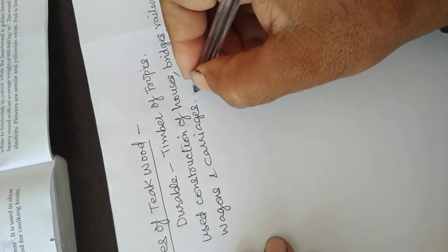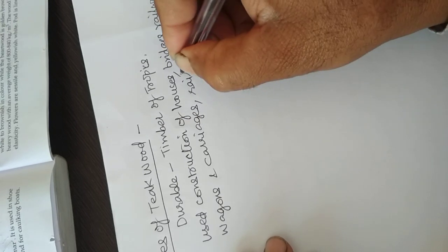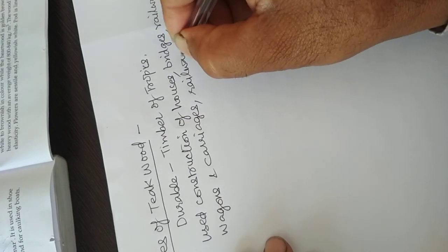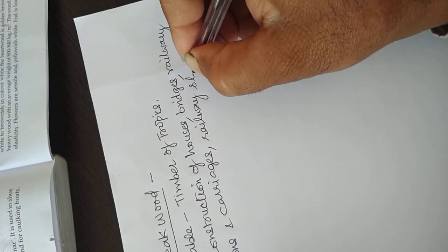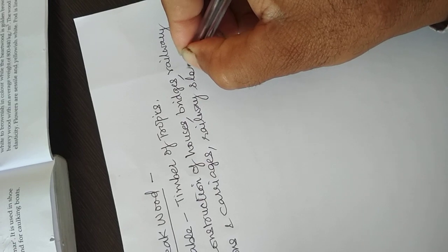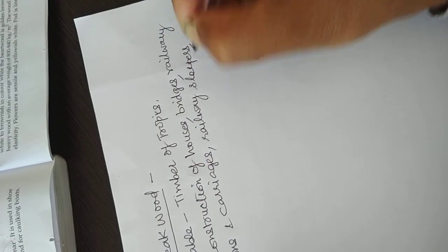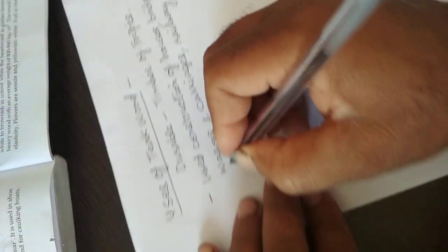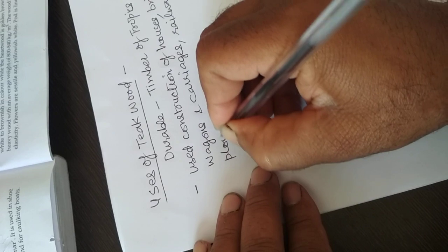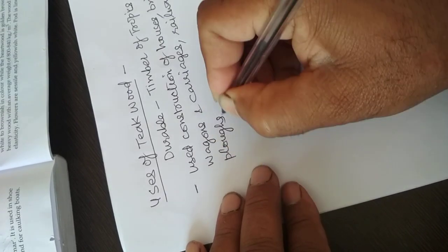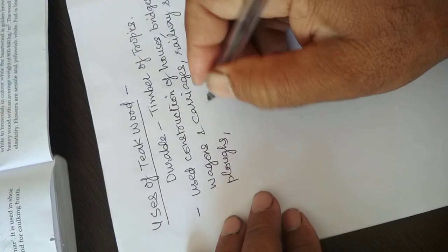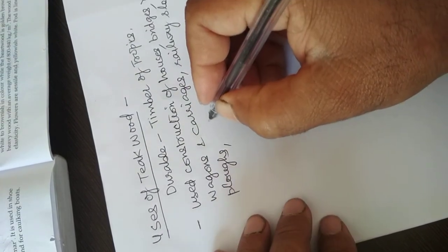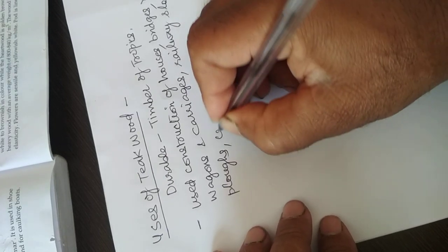Railway sleepers, plows, and coopery's work.